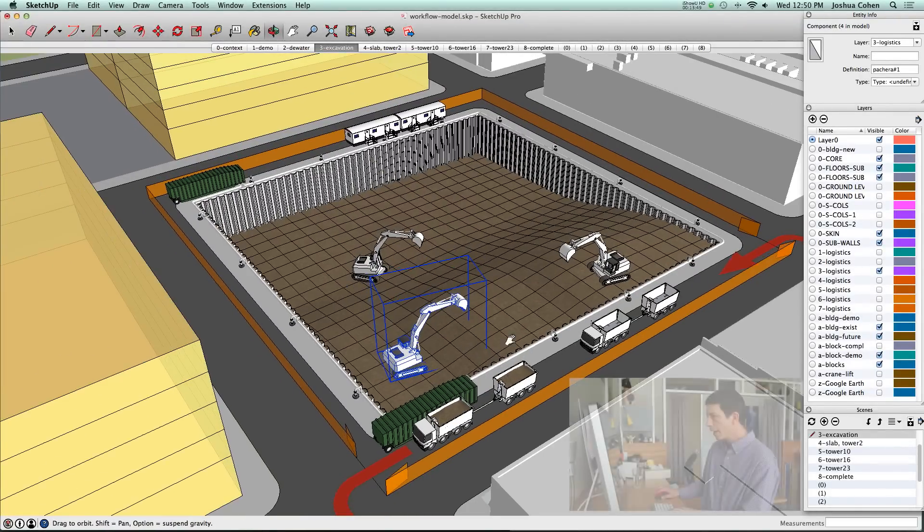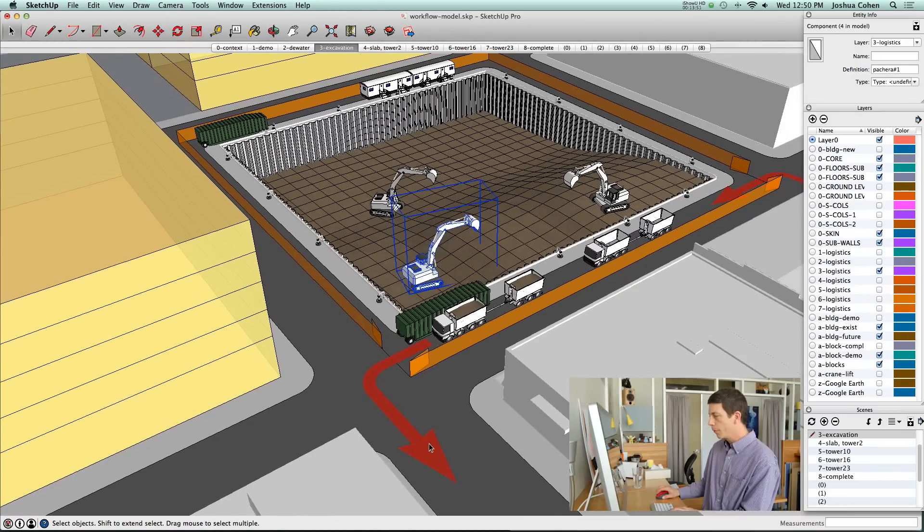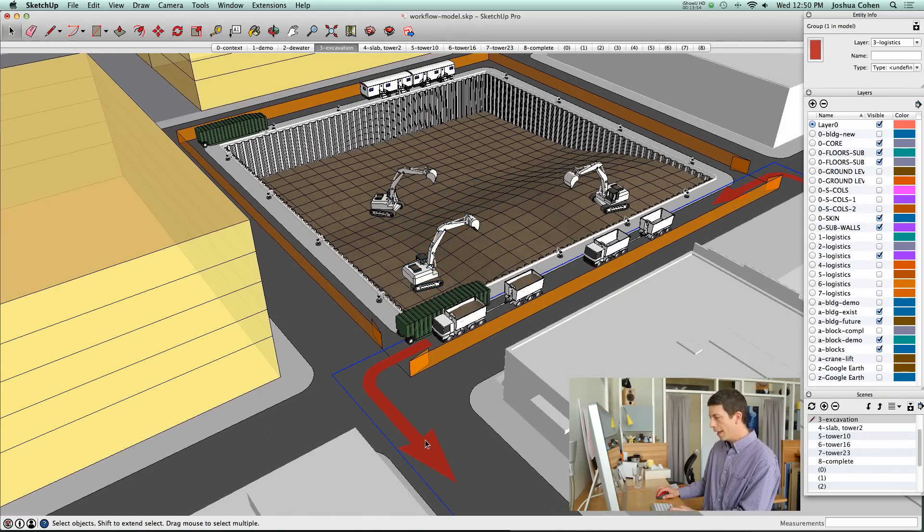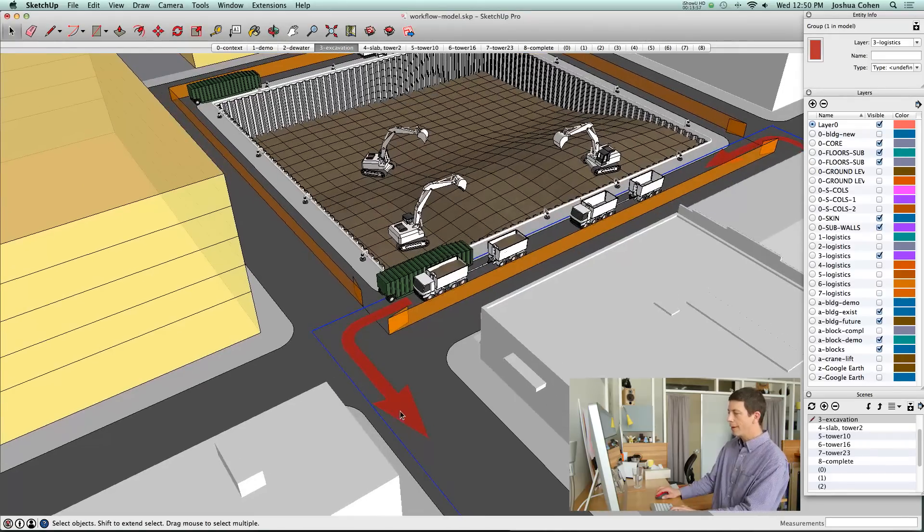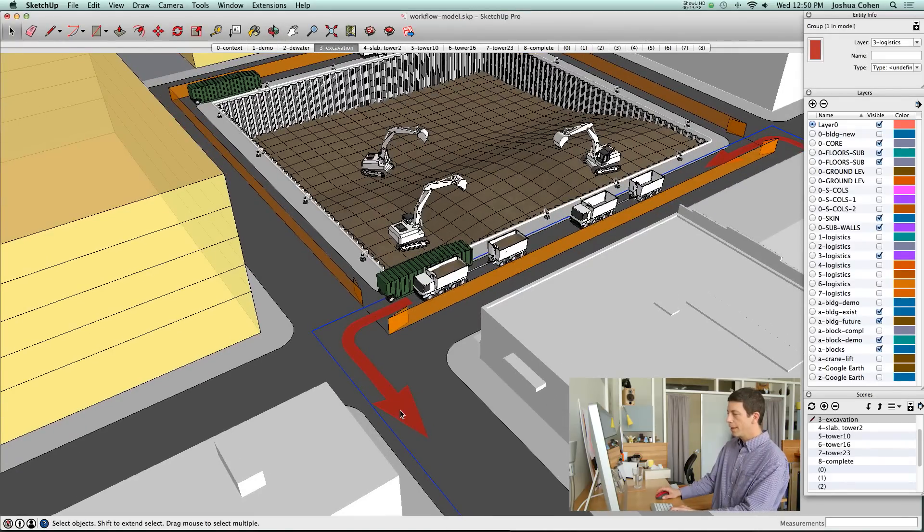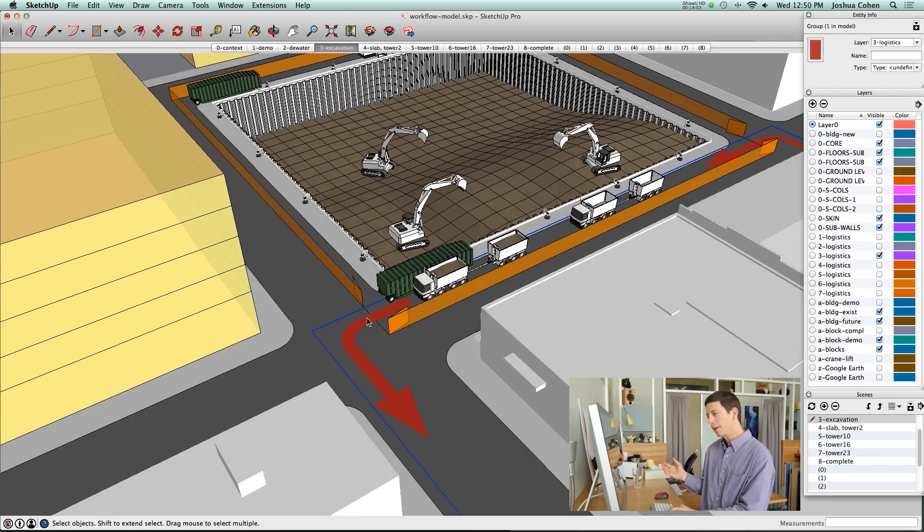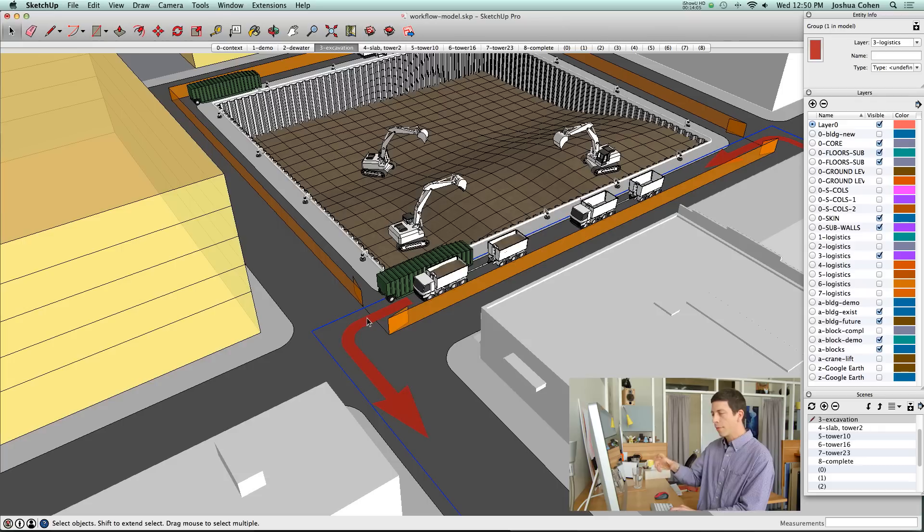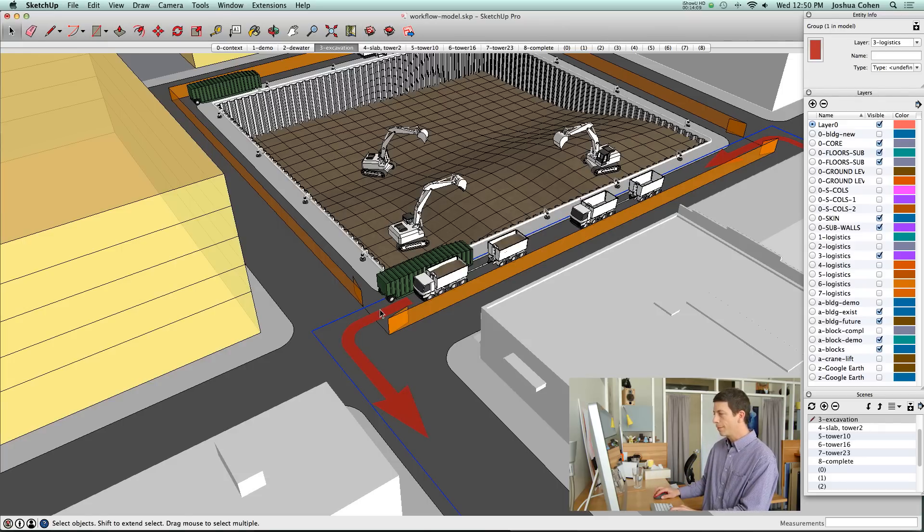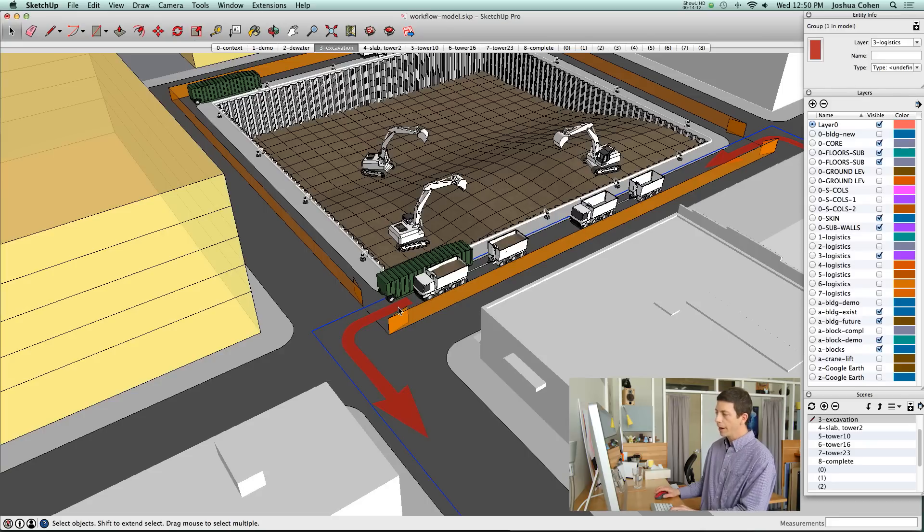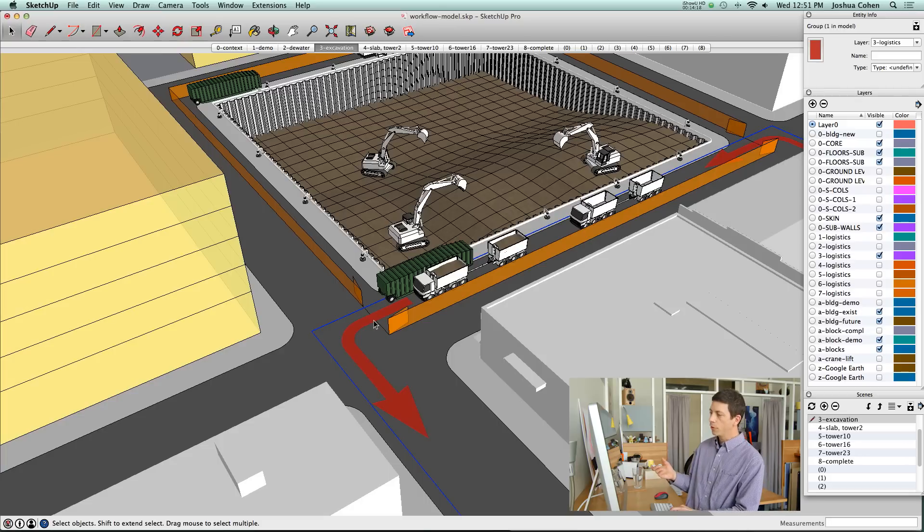I'm going to talk about one other item related to components and equipment, which is more of a wayfinding issue. You see these arrows here. Arrows can be a useful tool to explain the way that things are moving. If you don't have the actual trucks themselves animated moving through the model, the arrows can help people understand what's going to happen.